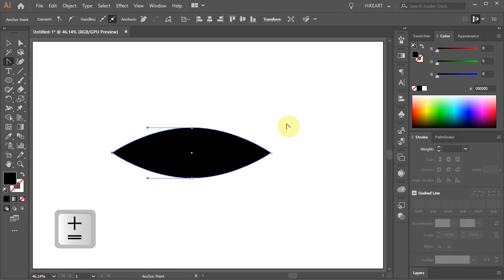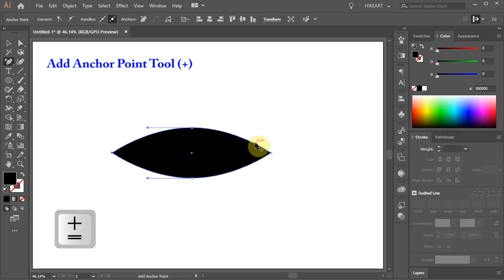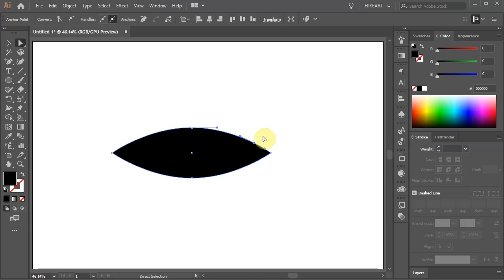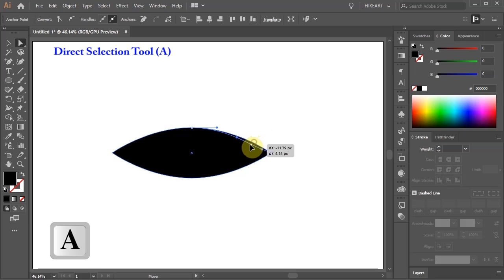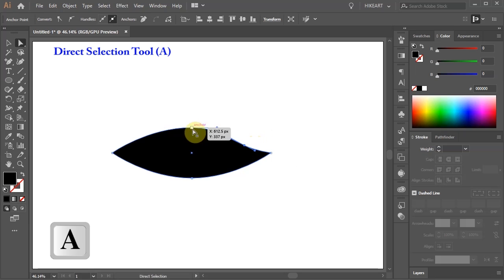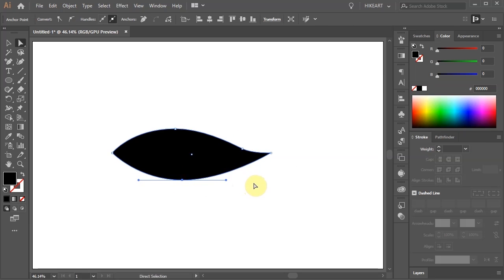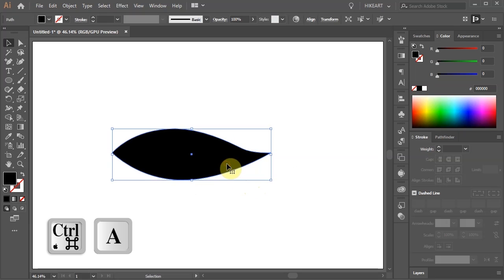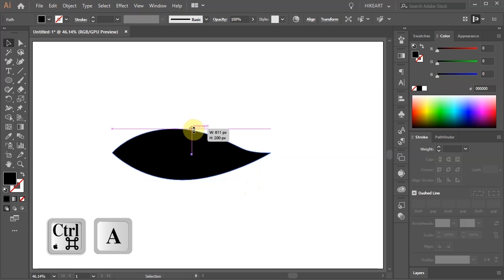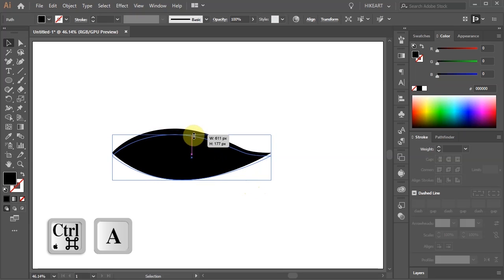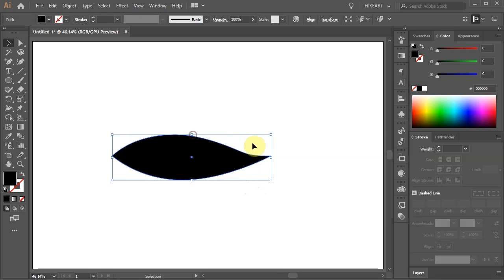Next select the Add Anchor Point tool and click along this path to add an extra anchor point. Switch to the Direct Selection tool and adjust the position and curves. Select everything, adjust it a bit more and let's resize it.